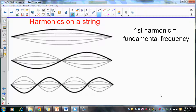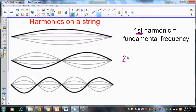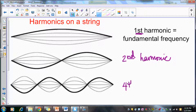Now we're going to talk about harmonics on a particular string. The first harmonic means we have one loop on the string. The second harmonic has two loops on the string. If a string now has four loops, we call that the fourth harmonic.